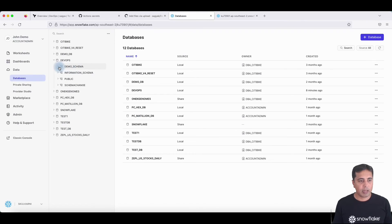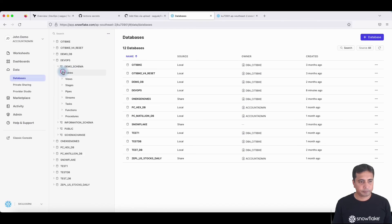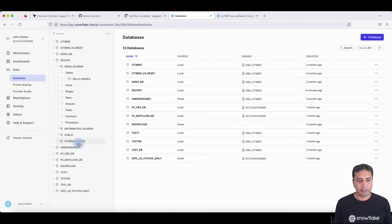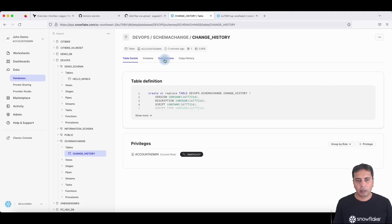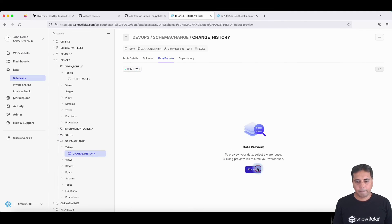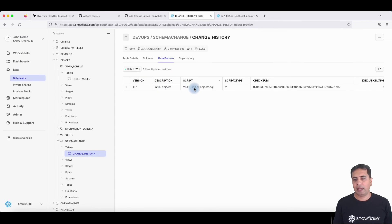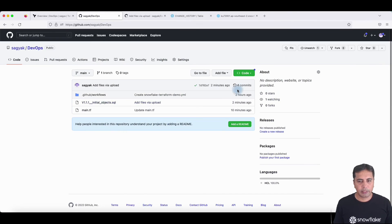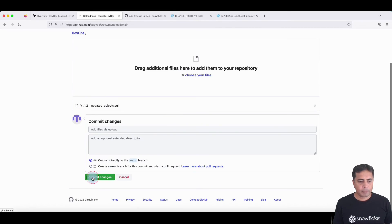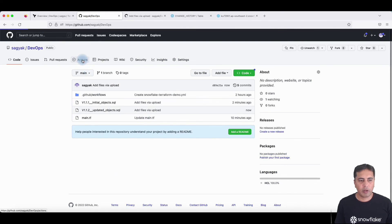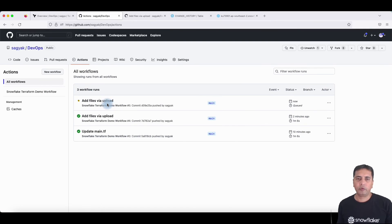SchemaChange has run, and if you refresh, you should see a table here called hello world. In the SchemaChange history, it records what's happening inside my schema change. If I select the warehouse and preview the data, it shows which files have been uploaded using SchemaChange. Similarly, if I upload the second file — which inserts data and clones a table — it will use SchemaChange to do that. Once the workflow is successful, the objects will be created in SchemaChange as well as inside your Snowflake database.